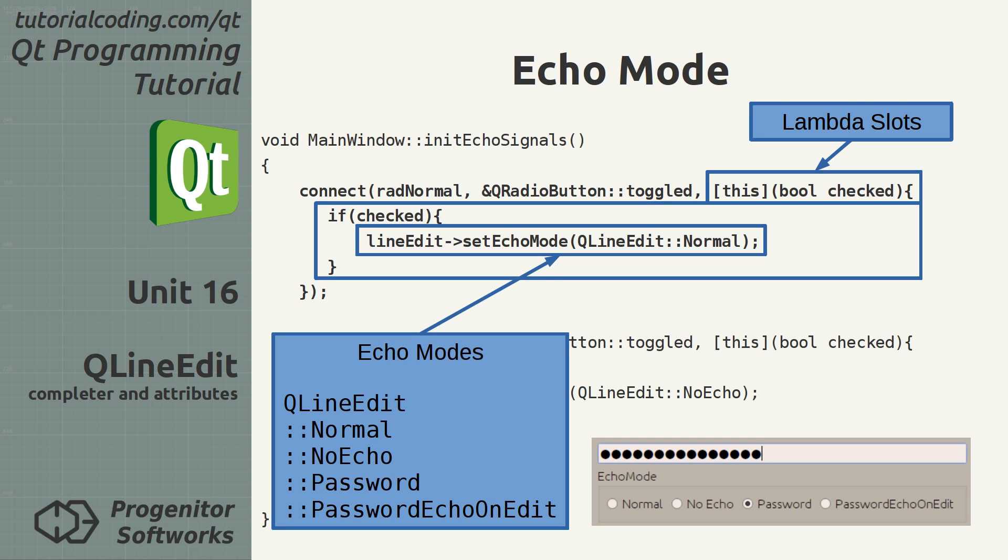Password: The entered characters are blacked out. Contrary to no echo, this mode provides some visual feedback when characters are entered. This is a user-friendly way to avoid shoulder-surfing security breaches when entering passwords.